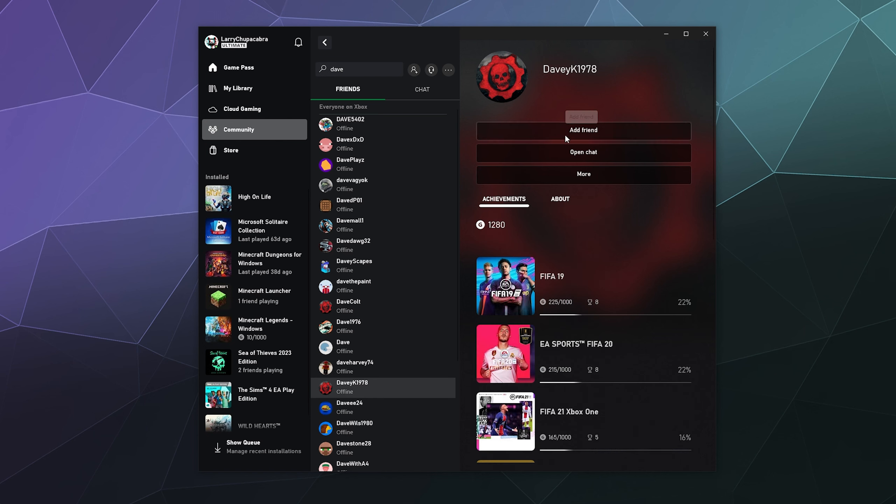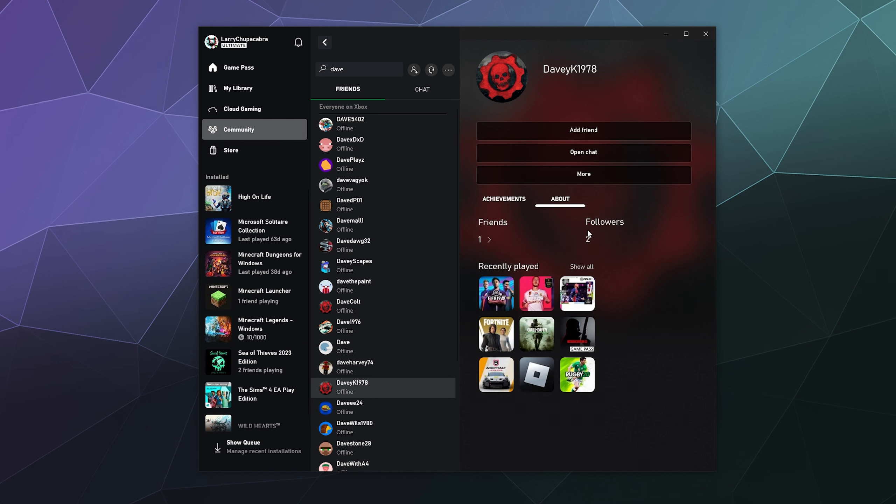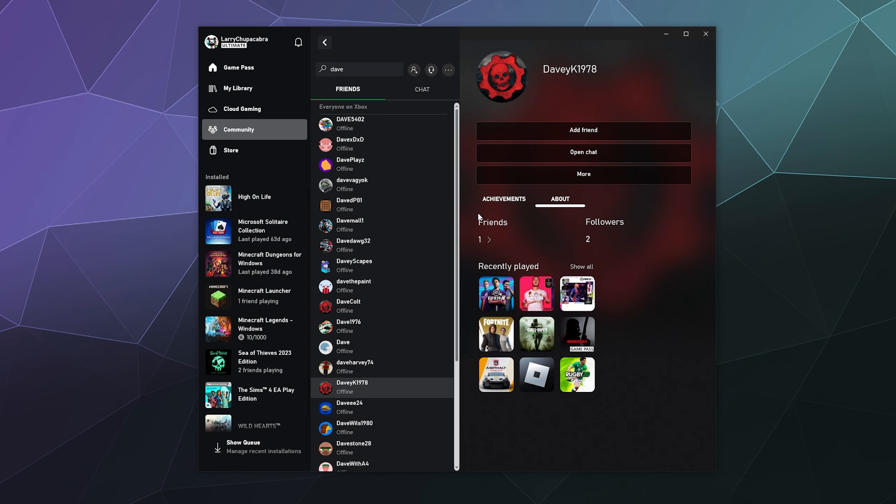And then you can add them as a friend. When I add them as a friend, I'll show up in their followers list. I will only show up in their friends list if they add me back as a friend, but I don't necessarily need to be in their friends list in order to add them and invite them to game parties through the Xbox app.